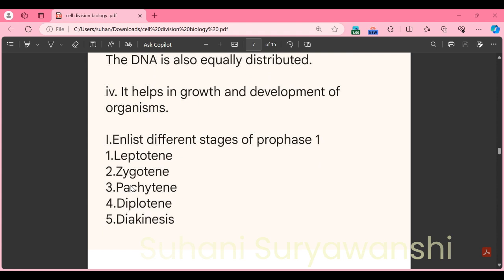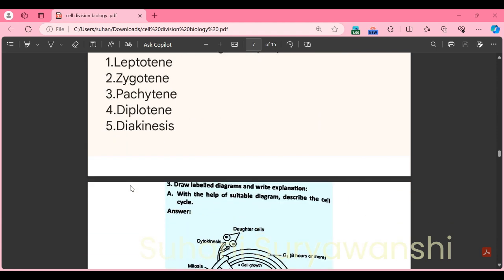Part I: enlist the different stages of prophase 1. Since we only need to enlist, we write just the names of the phases. First: leptotene, second: zygotene, third: pachytene, fourth: diplotene, and fifth: diakinesis. These are the five stages of prophase 1.